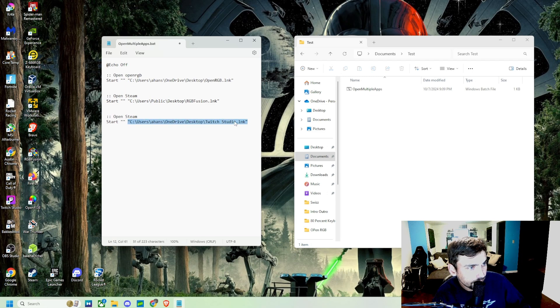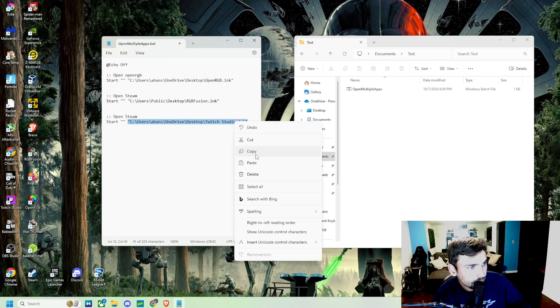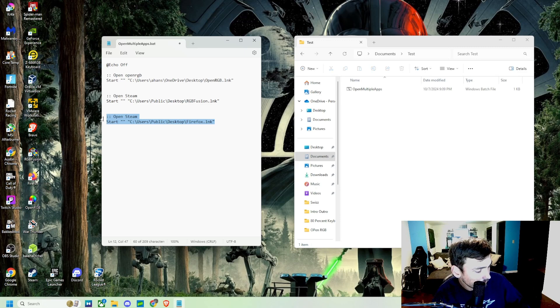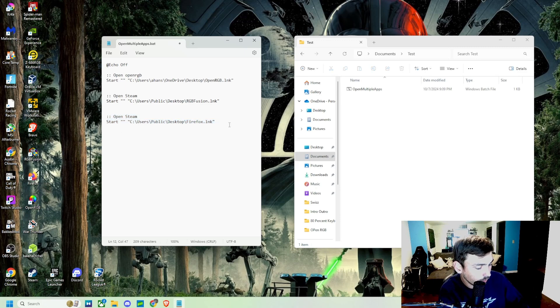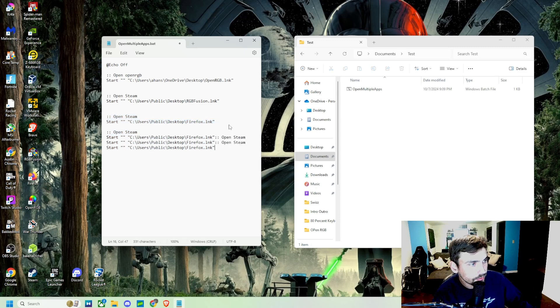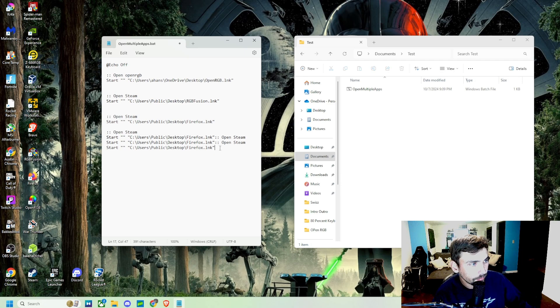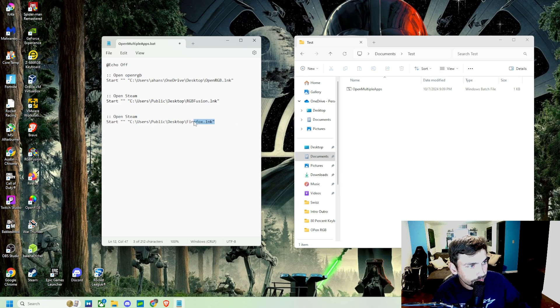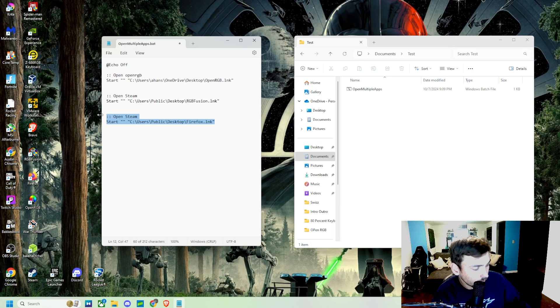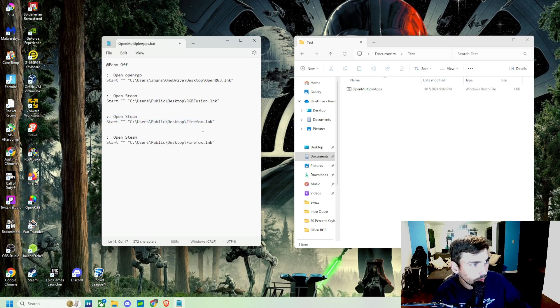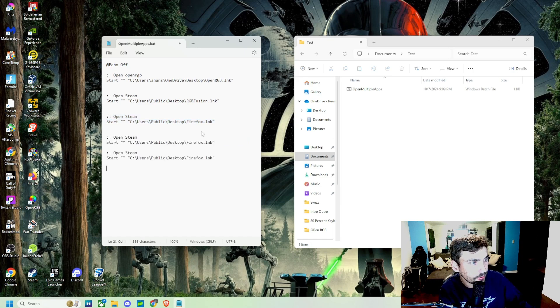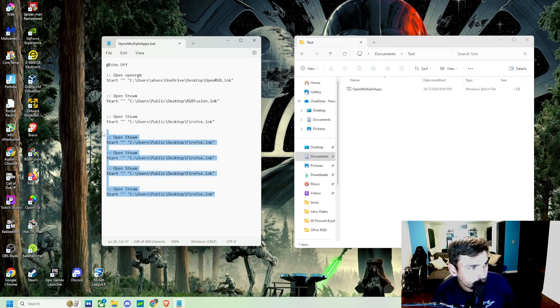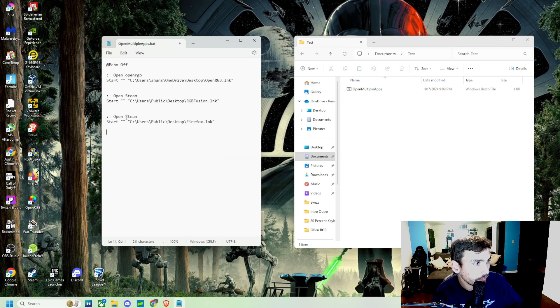And you can make these as long as you want, so you can open up as many apps as you want at one time. But we're just going to do it with these three for now.